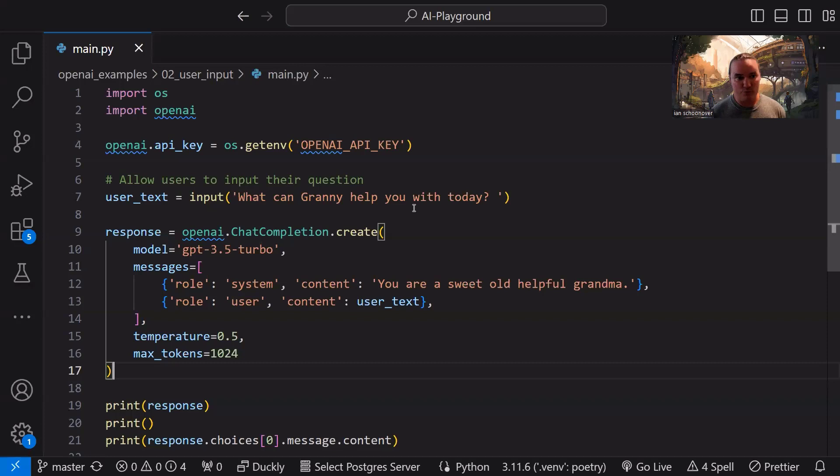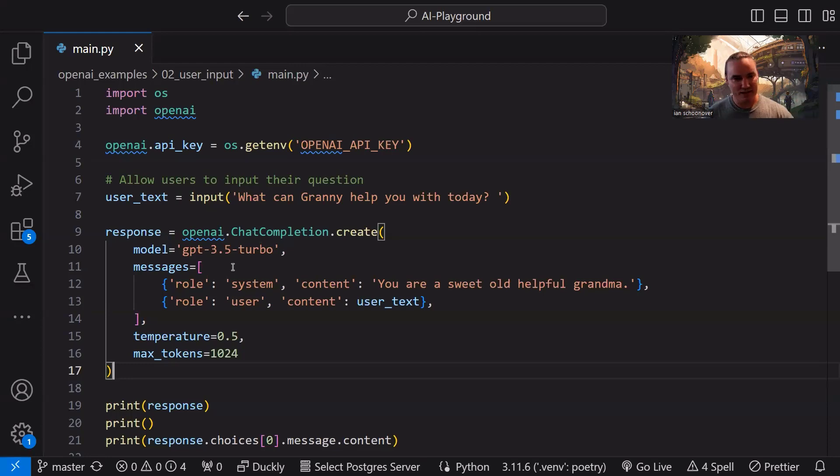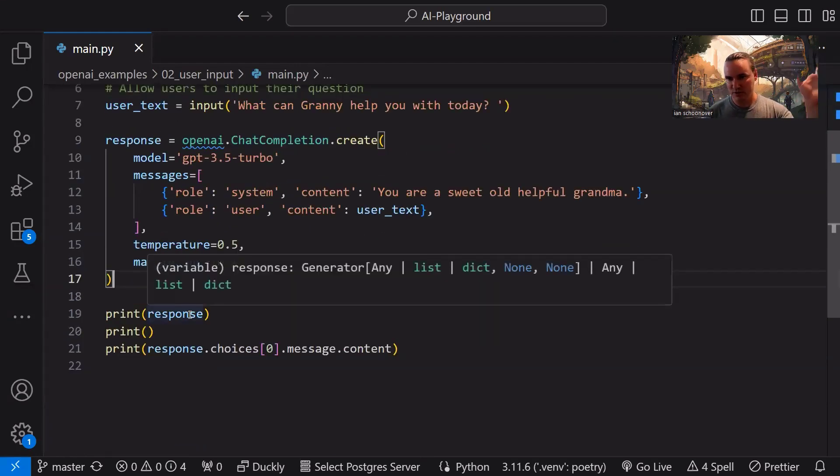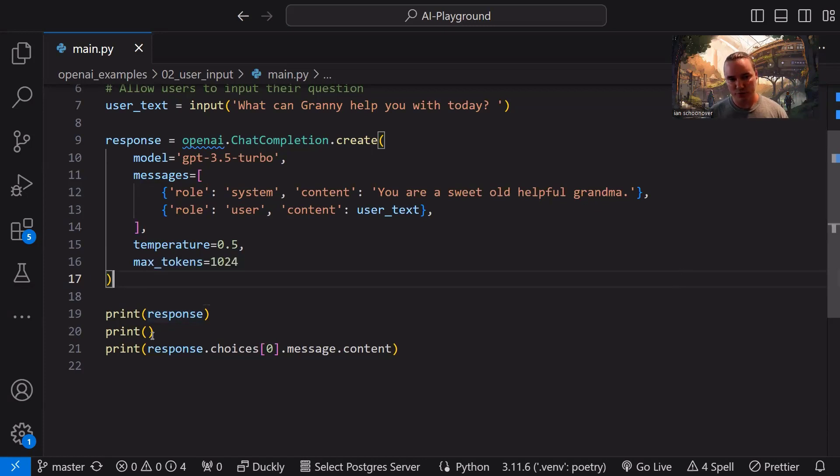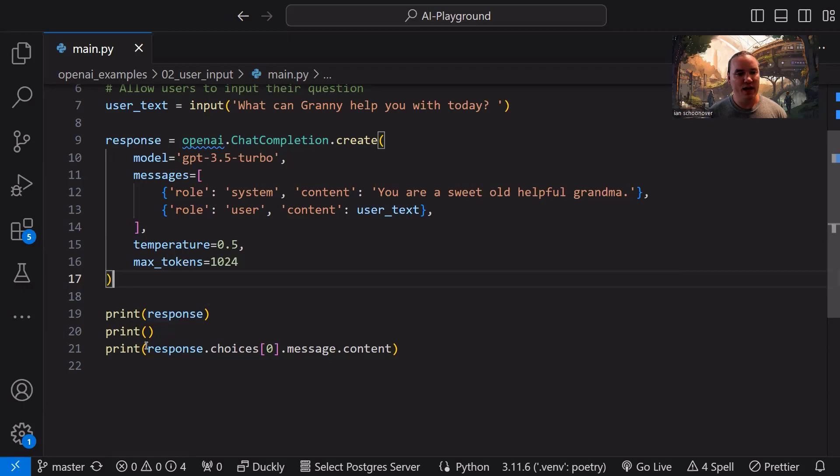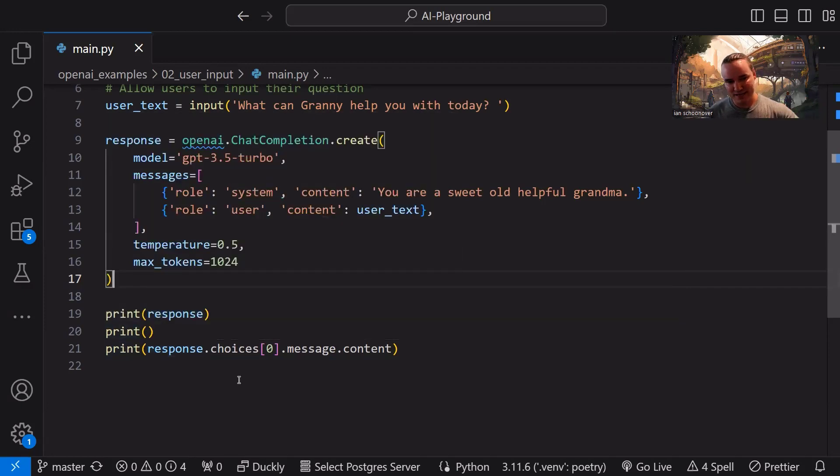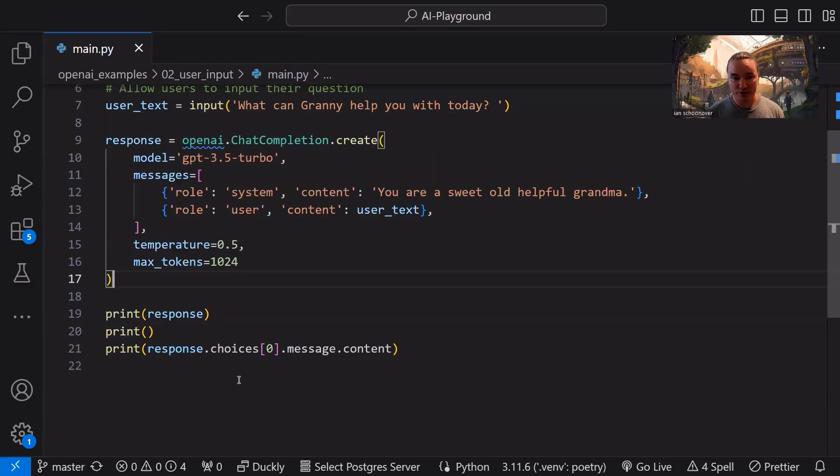Okay. So that's it. Whenever we pass in all of these arguments and we send them to the chat completion API, it does its thing. And then it sends us back a response. So we're going to print that response. It's just going to be an object with some key value pairs. We're going to print an empty line just for formatting purposes. And then we're going to actually dive down into the response object.